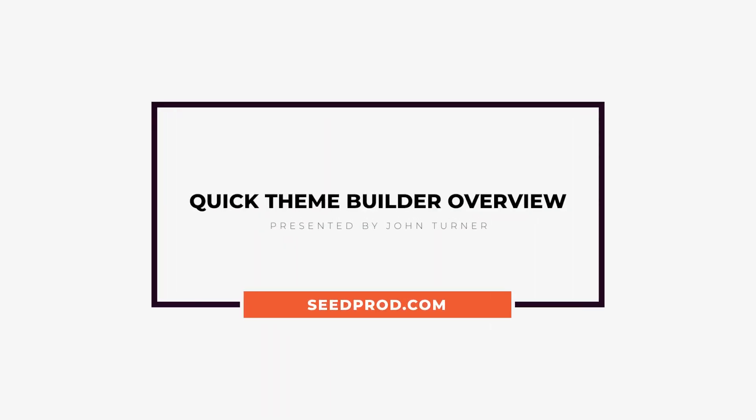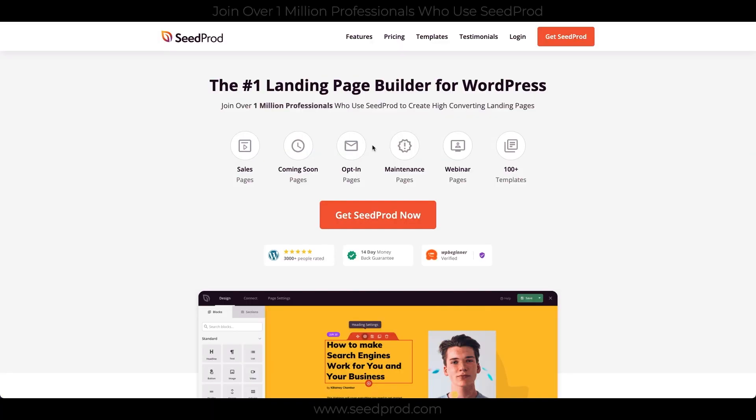Hey, this is John Turner, co-founder of Seedprod, and I want to show you how I'm going to rebuild the current Seedprod website with our new theme builder feature in the Seedprod plugin.